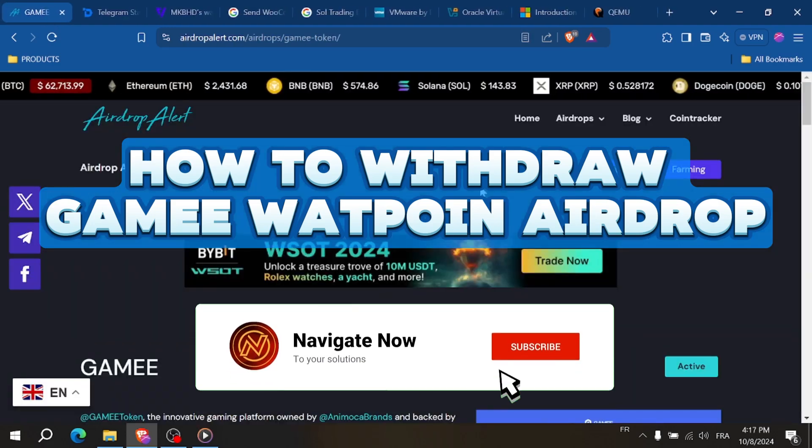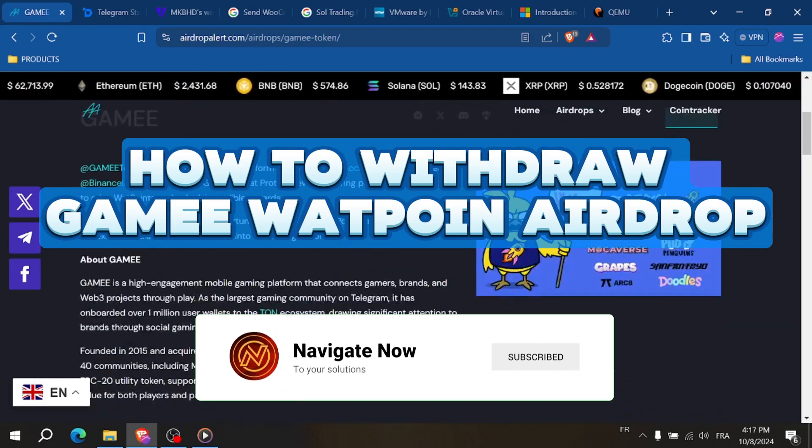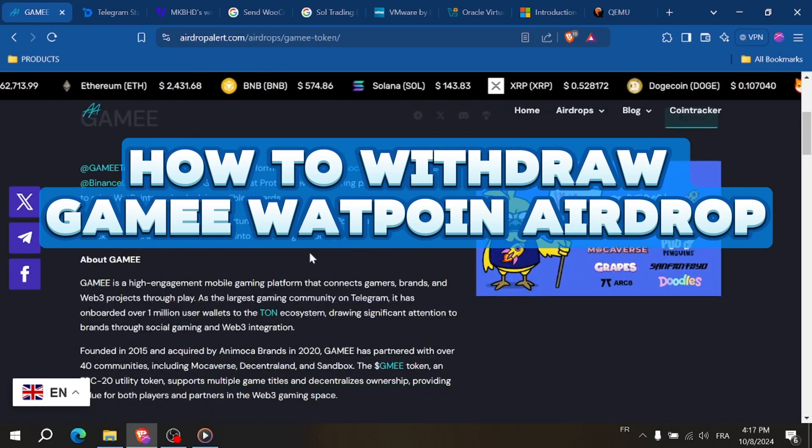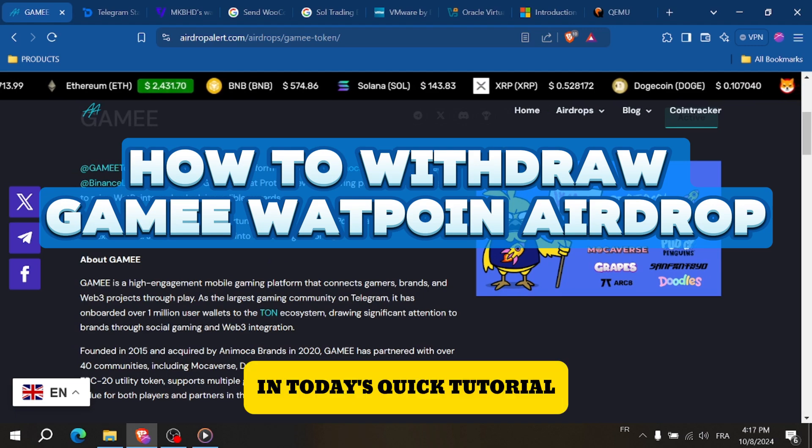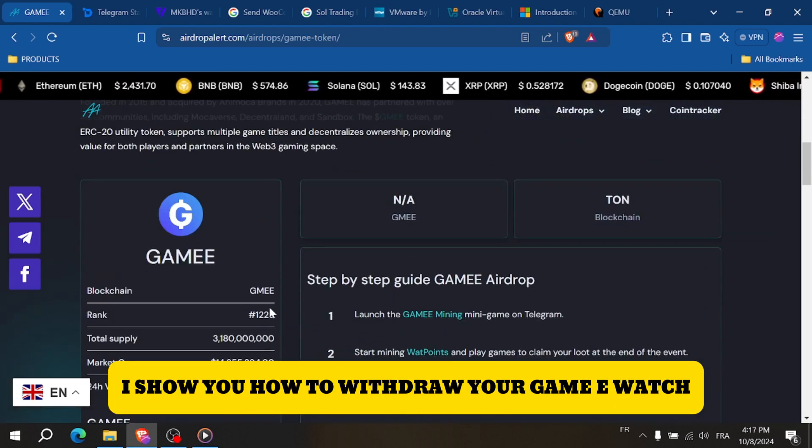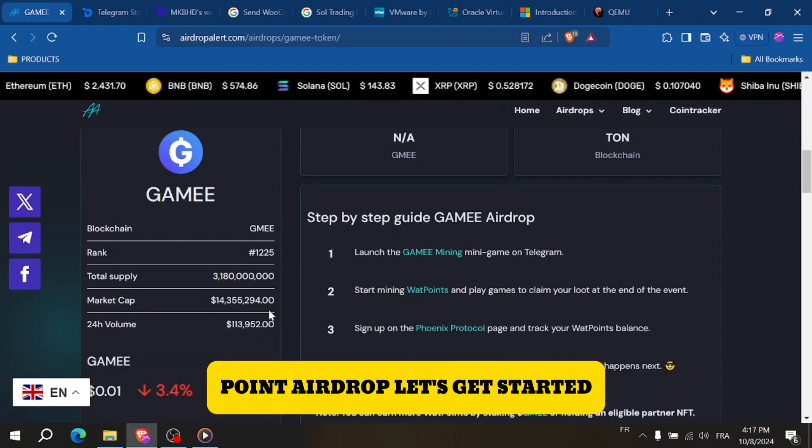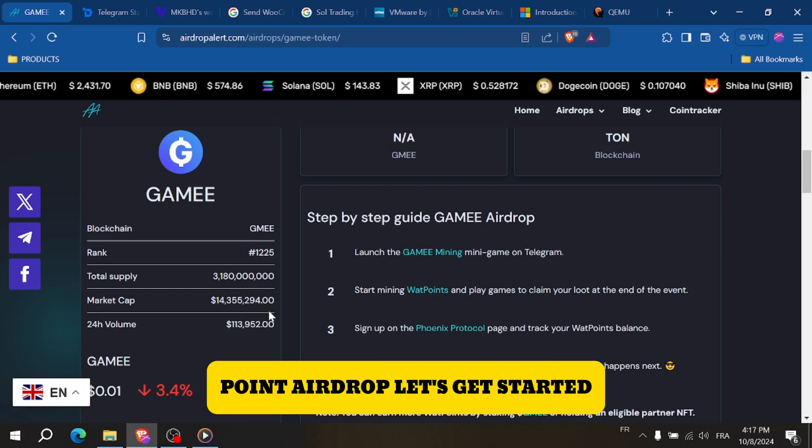How to withdraw Game E Wattpoint Airdrop. Hey everyone and welcome back to the channel. In today's quick tutorial, I'll show you how to withdraw your Game E Wattpoint Airdrop. Let's get started.